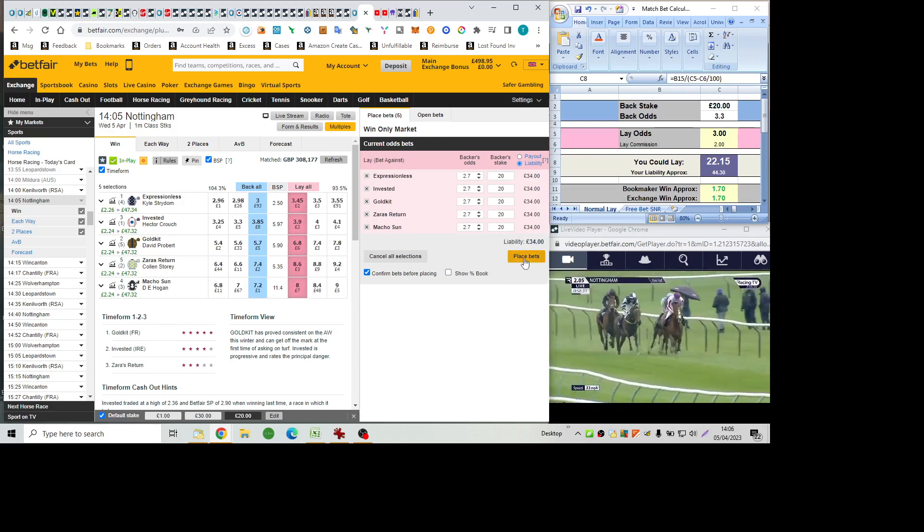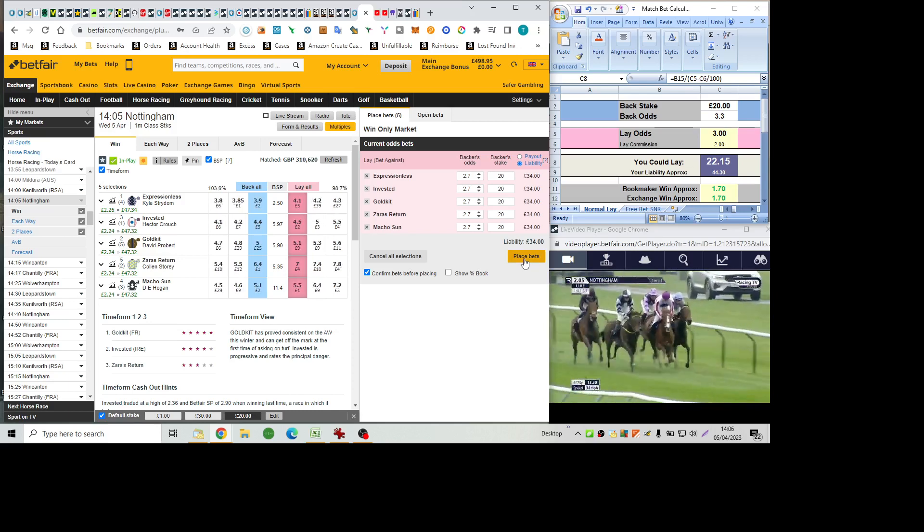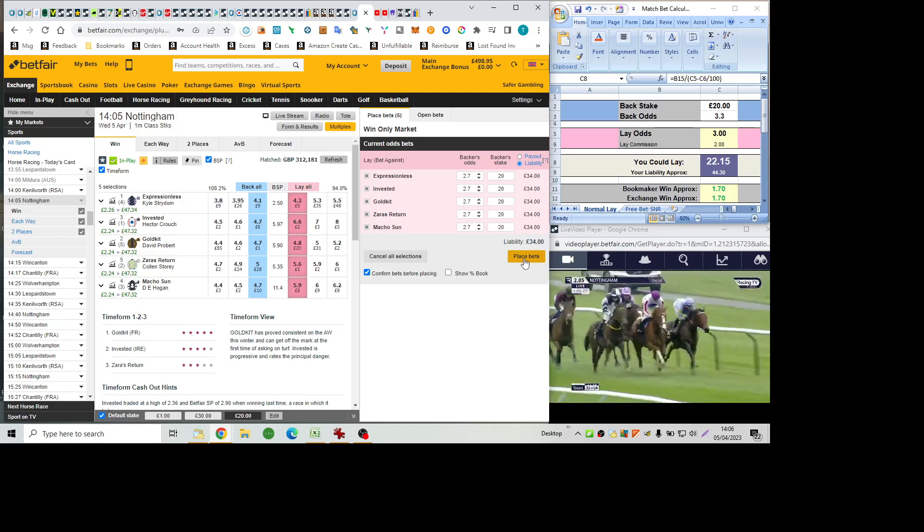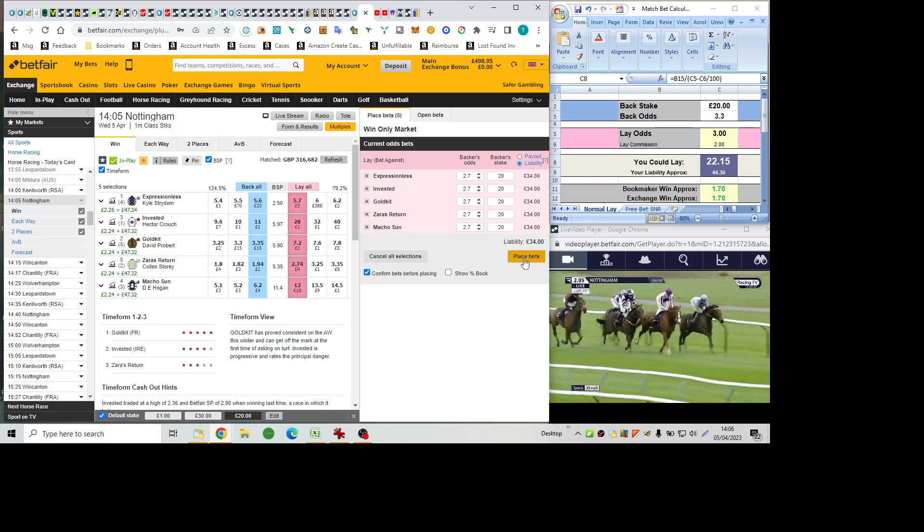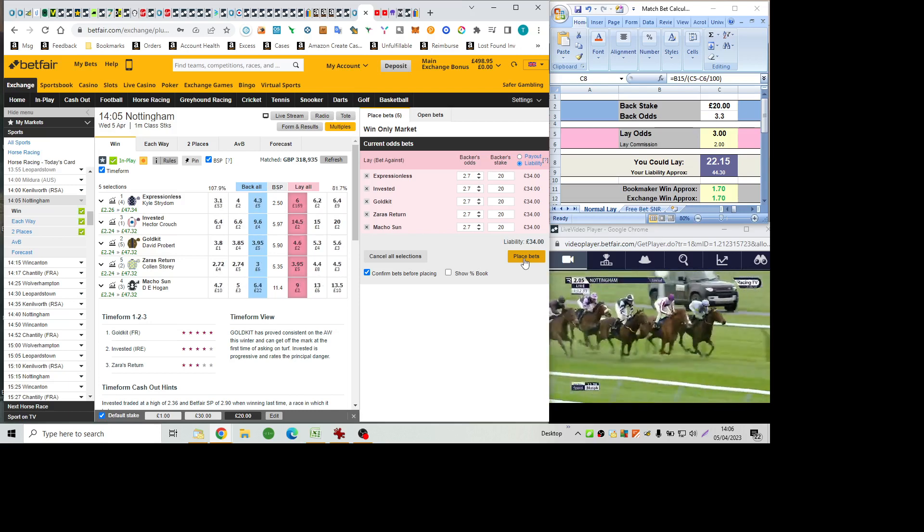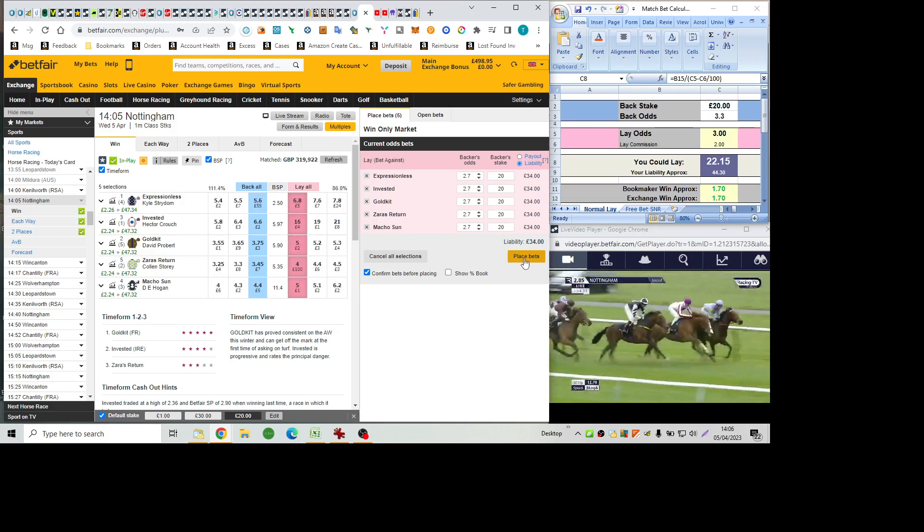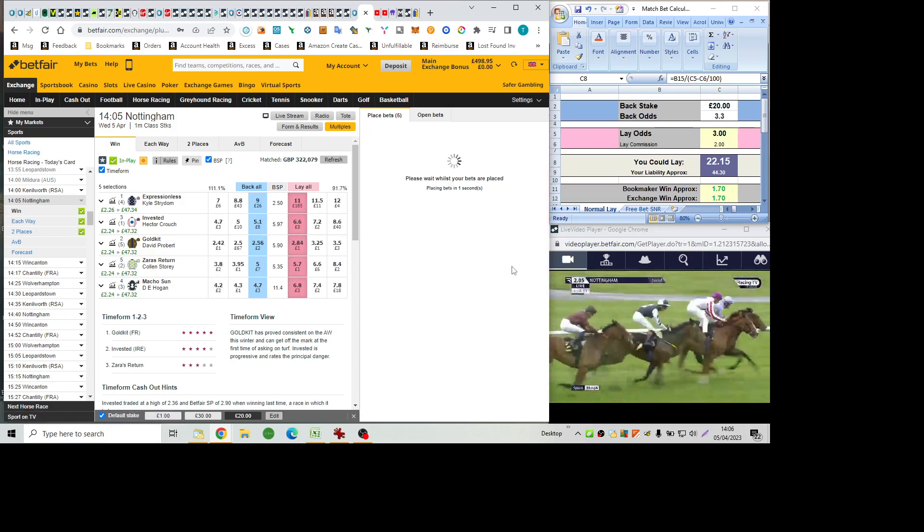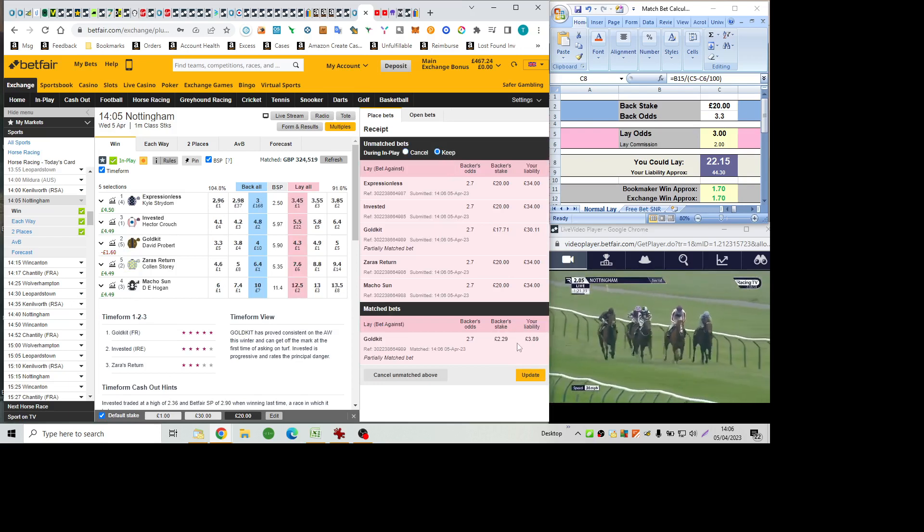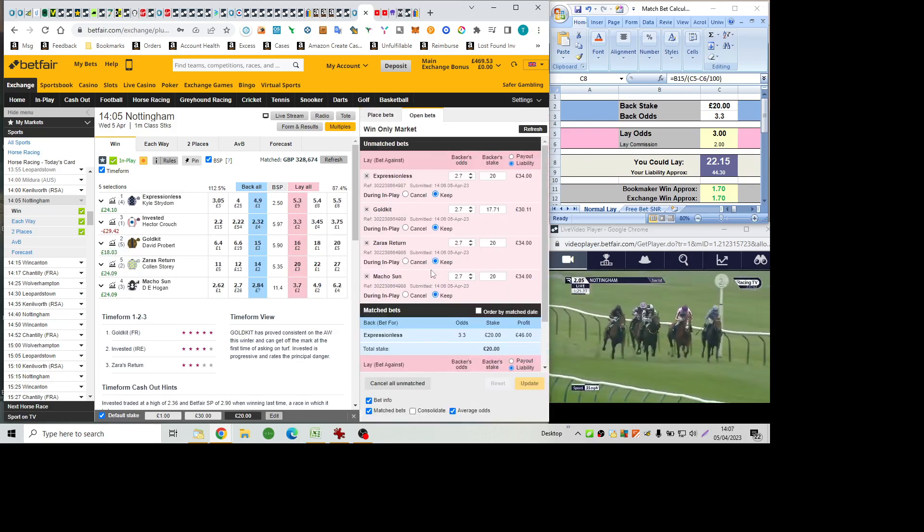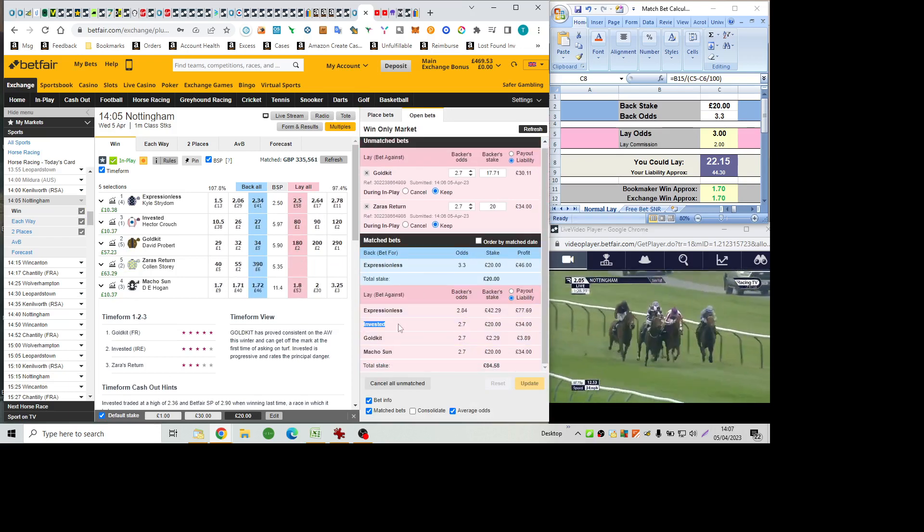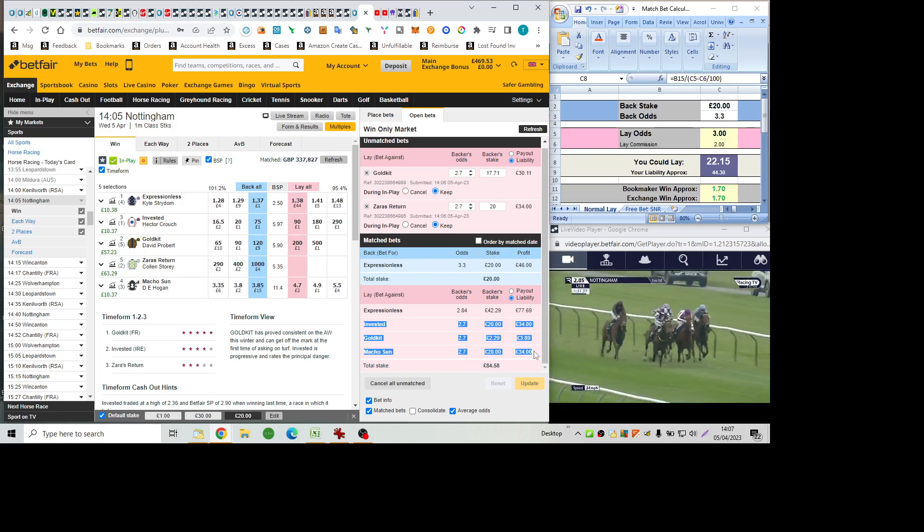As they come to the top of the home straight now, Invested, the only previous winner in the field, leads them down to the final half mile. In second, Macho Son in the black and white. Away to the left, Zara's Return in the light blue making ground on the far rail. Gold Kit also closing in. Widest of all, Expressionless getting a shake of the reins just behind them and now more firmly driven. With two and a half furlongs left to go, Zara's Return has come through to join Invested. Macho Son and Gold Kit, four in a line abreast. Expressionless trying to get on terms but has got a couple of lengths to find. As they race down to the final 300 yards, Macho Son and Invested go on again from Zara's Return. Gold Kit hasn't picked up. Expressionless is beginning to run on but having to switch out behind horses.